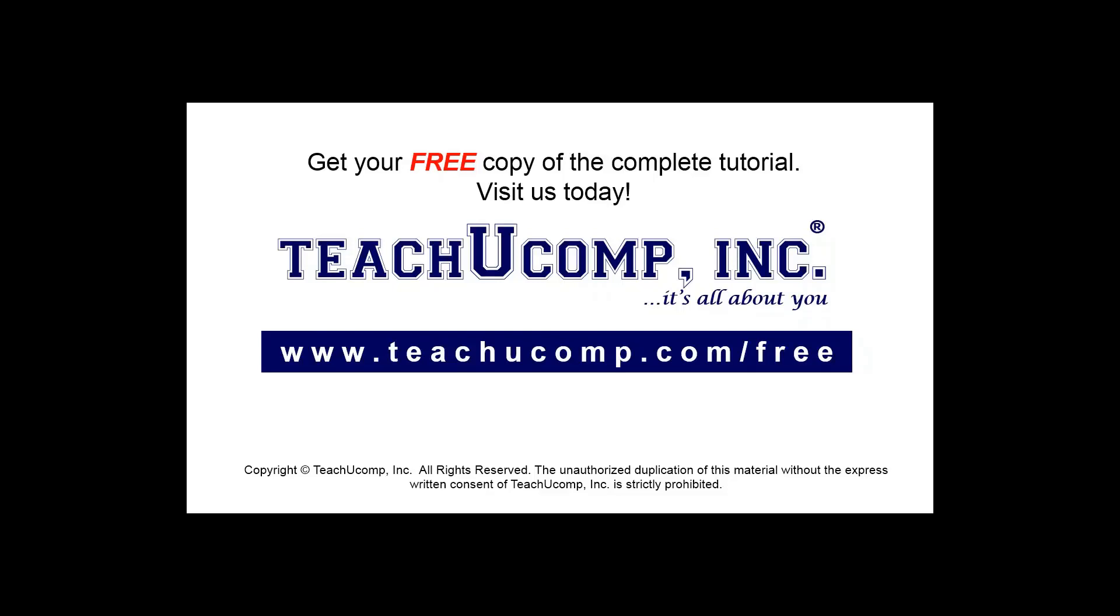Get your free copy of the complete tutorial at www.teachucomp.com forward slash free.